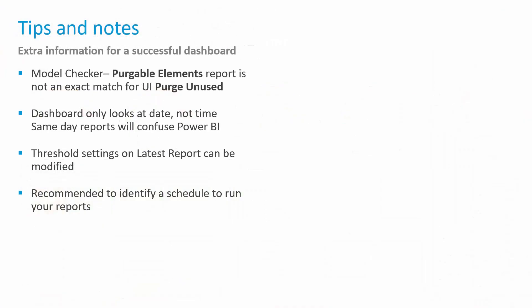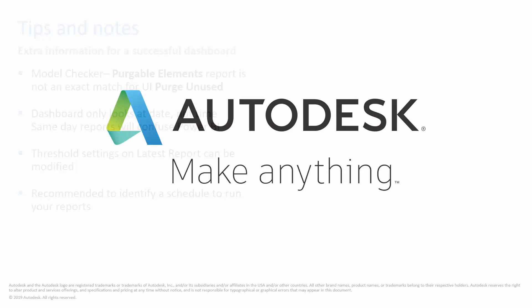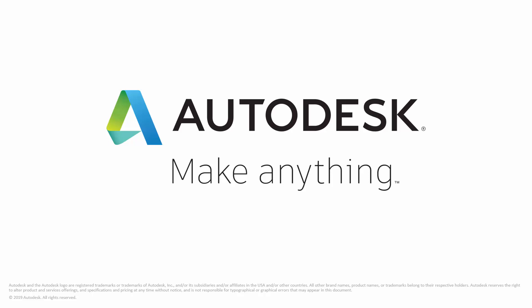We certainly strongly recommend you identify a specific schedule to run your reports on. Perhaps it's weekly, perhaps it's monthly, perhaps it's every time you have a project review meeting, but some schedule to make that happen. So with that, we hope this was beneficial for you. Feel free to download the files and start using them, and hopefully you'll get some insight and get some better information around your own Revit model health.